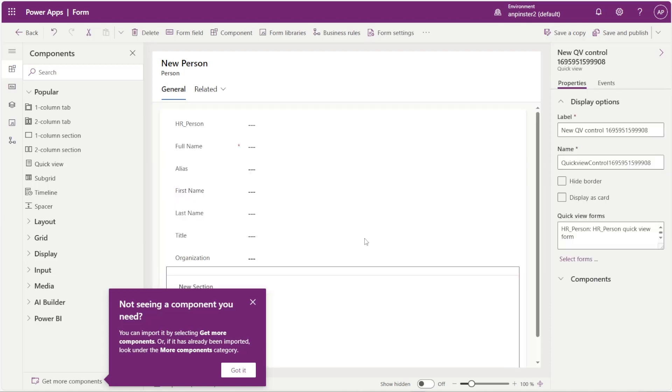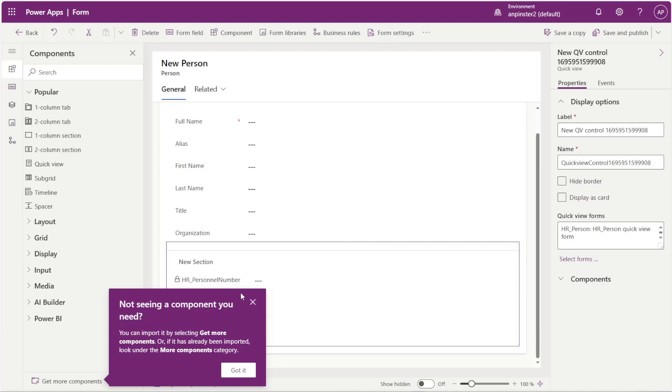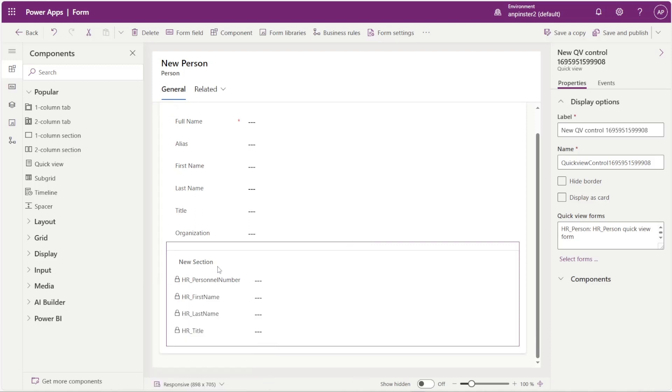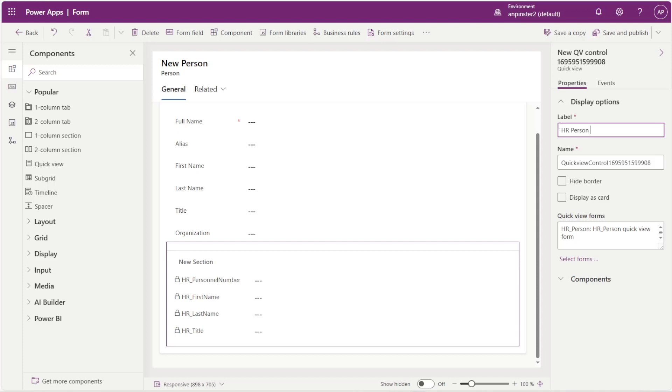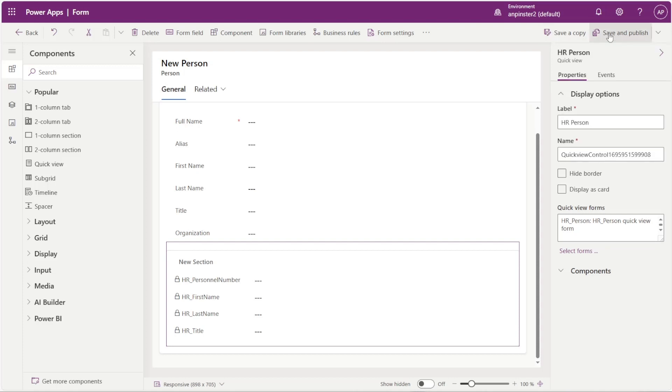So this will add a section right below. We'll name this section something intuitive. Save and publish, and then we'll go over to our model driven app to see the results.